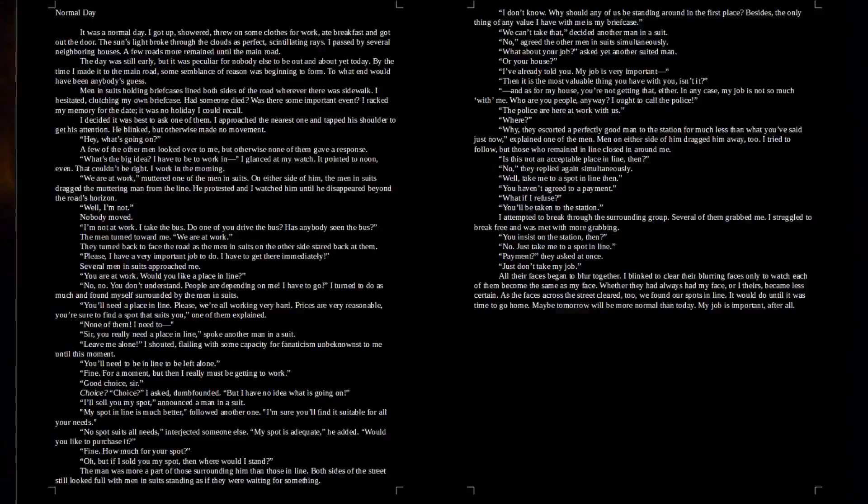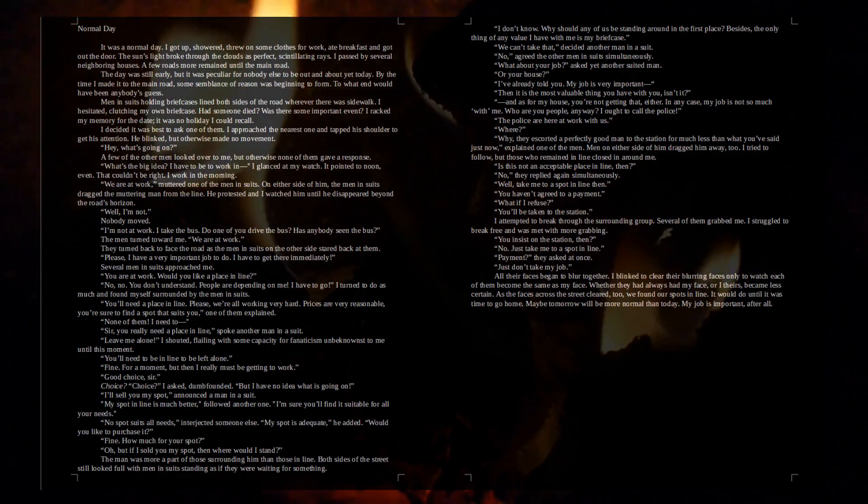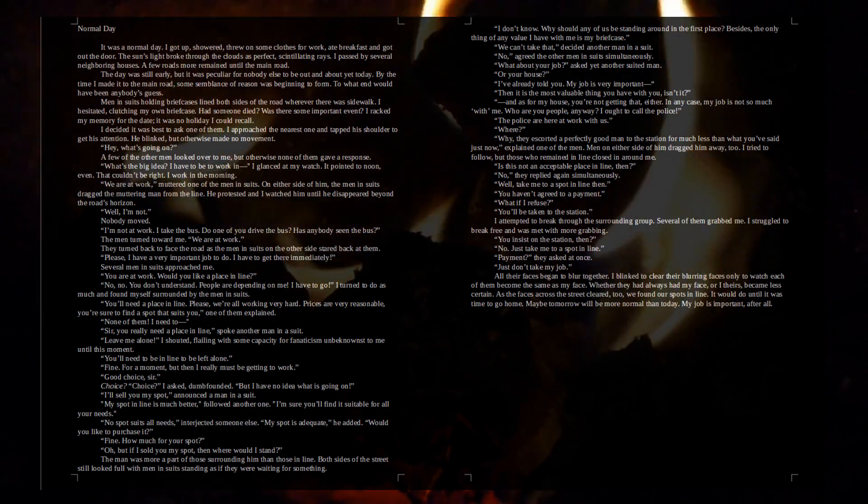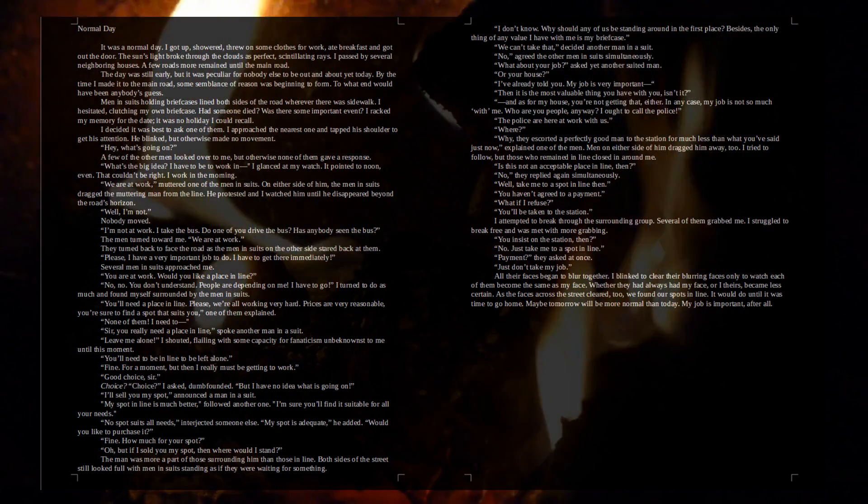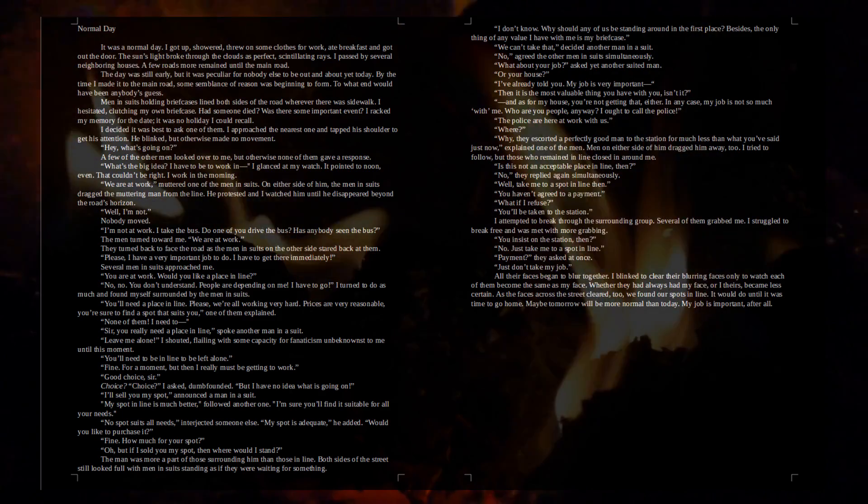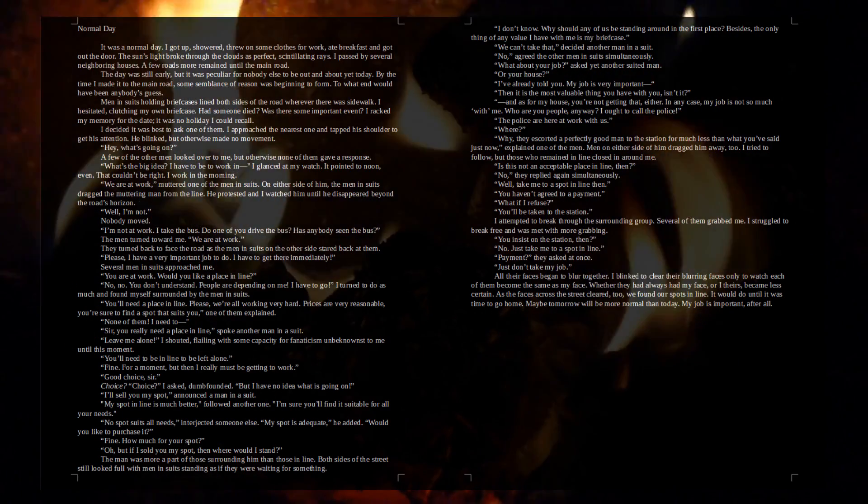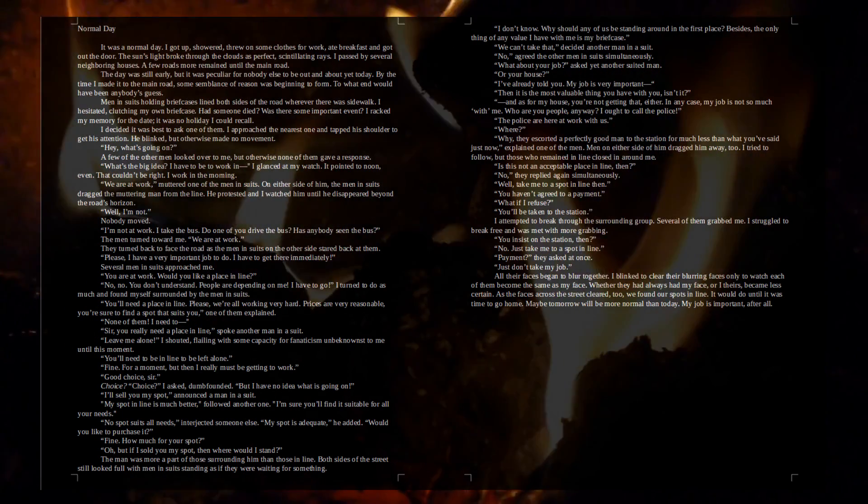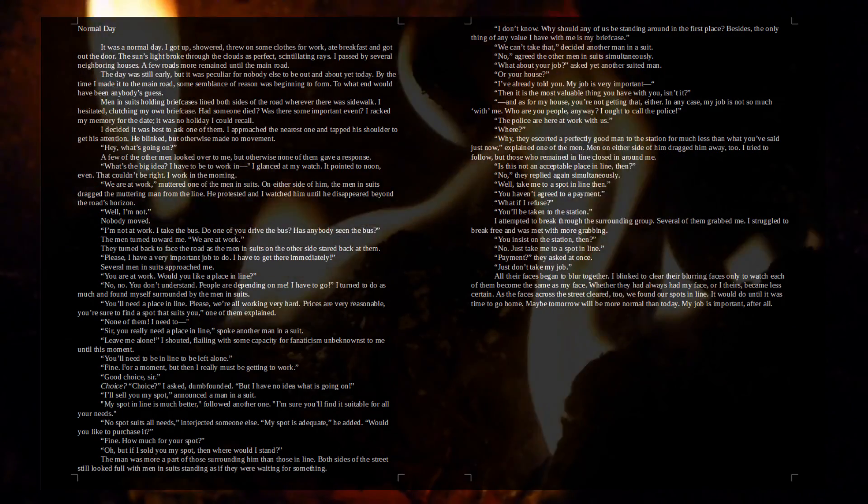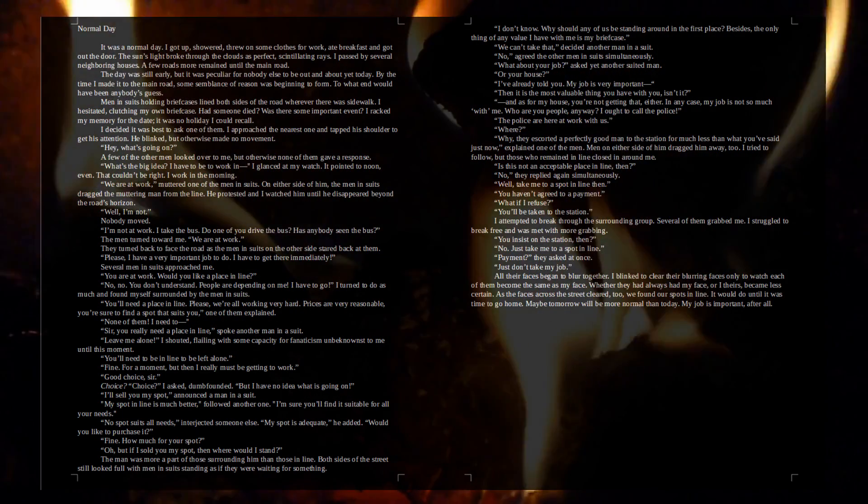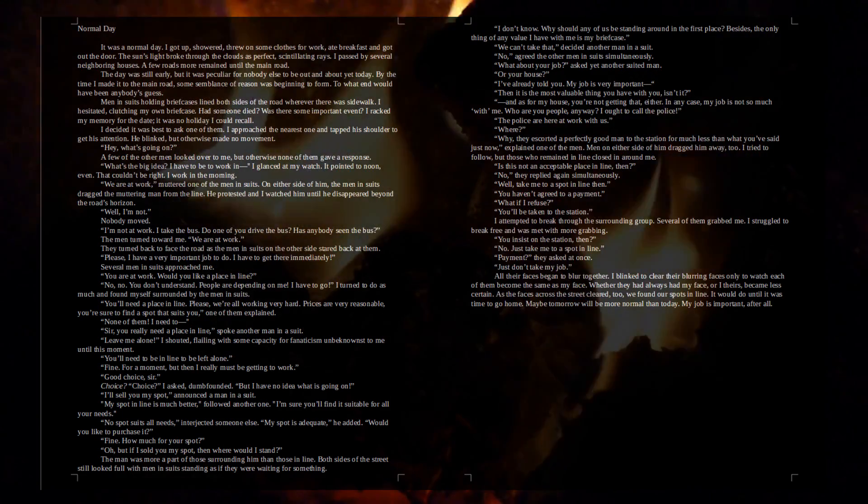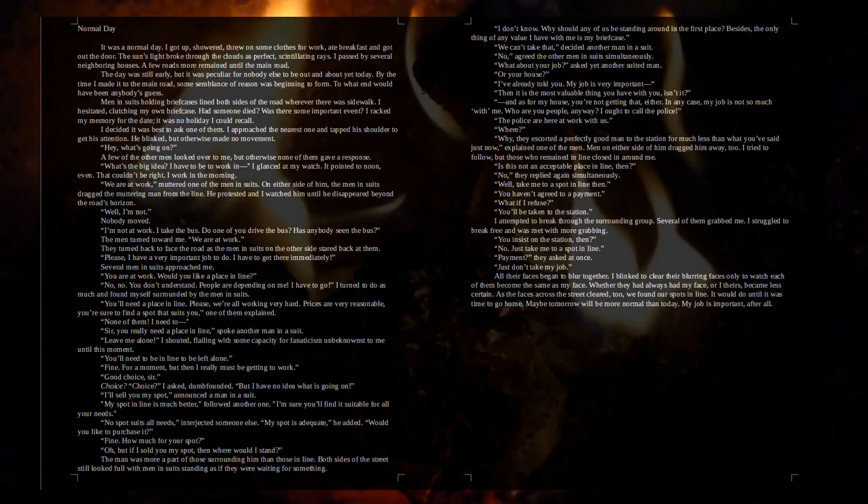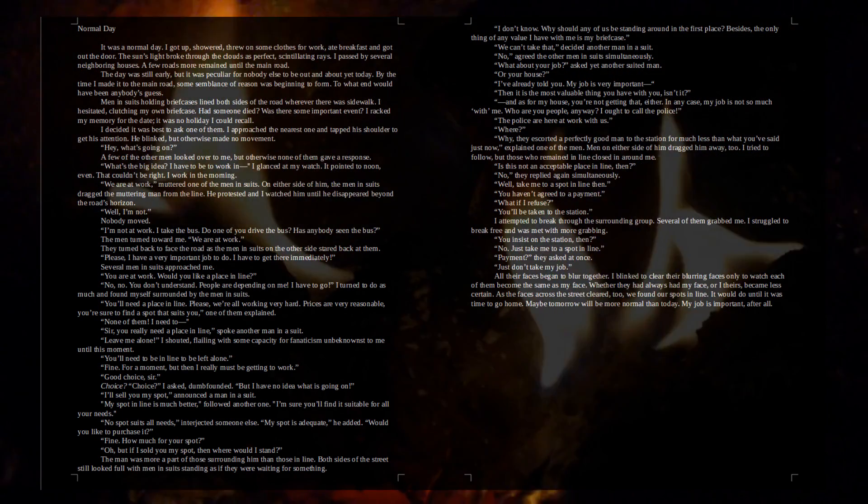Normal Day. It was a normal day. I got up, showered, threw on some clothes for work, ate breakfast, and got out the door. The sun's light broke through the clouds as perfect scintillating rays. I passed by several neighboring houses. A few roads more remained until the main road. The day was still early, but it was peculiar for nobody else to be out and about yet today. By the time I made it to the main road, some semblance of reason was beginning to form.